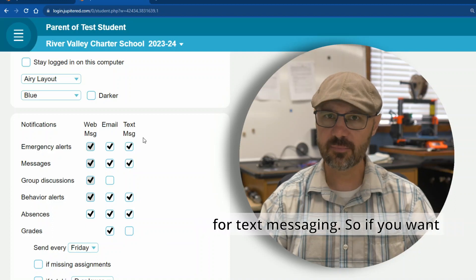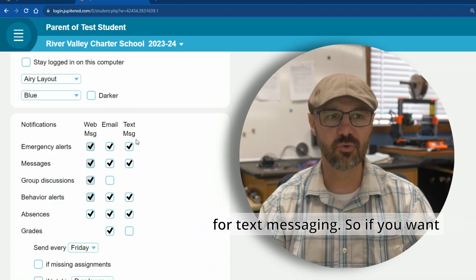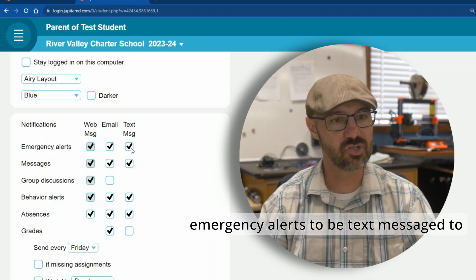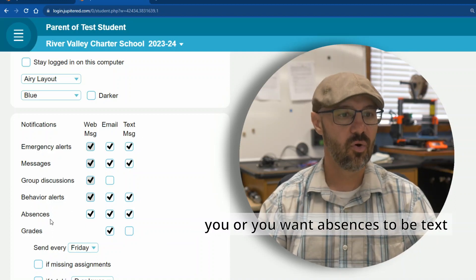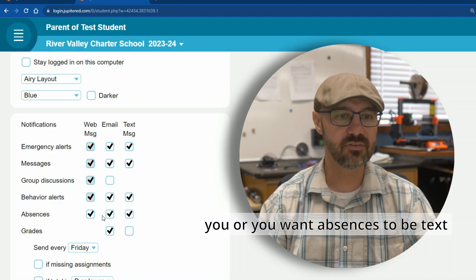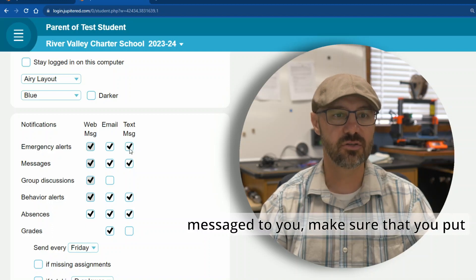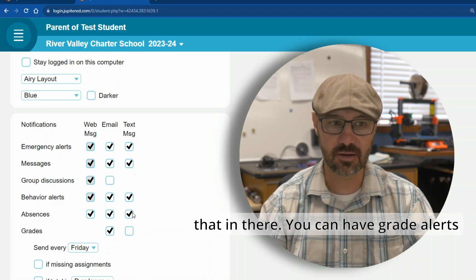You can also do this for text messaging. So if you want emergency alerts or absences to be text messaged to you, make sure that you put that in there.